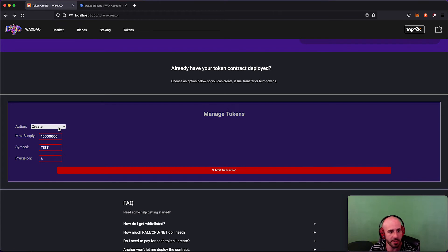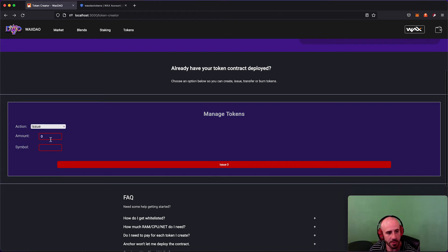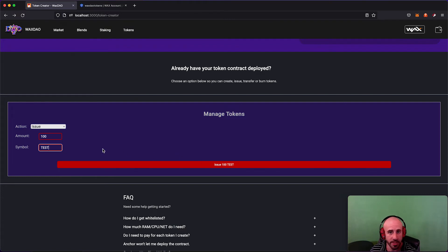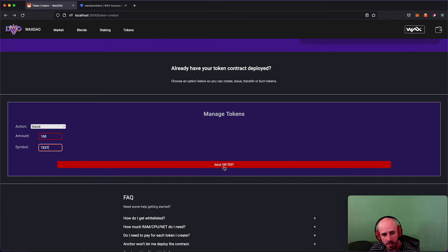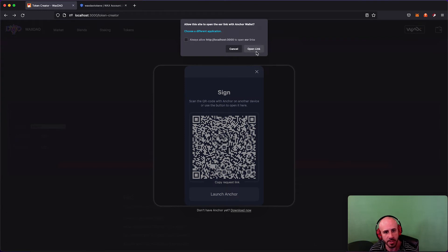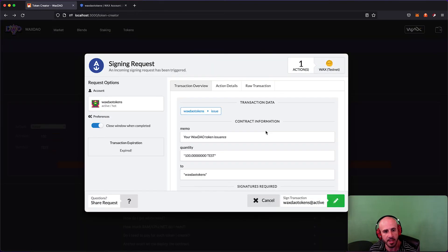Now I need to actually issue some of these tokens. If I click Issue and set the amount — let's say 100 tokens with symbol TEST. It doesn't ask what account to issue them to because you have to issue to your own account first; then you can transfer to others afterward. It's checking the contract to make sure the token exists, and now it's going to ask me to sign a transaction to issue 100 TEST tokens to my account.